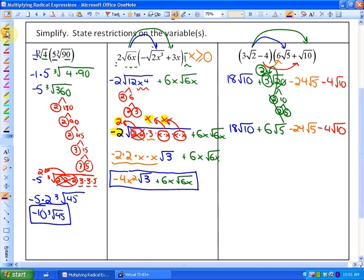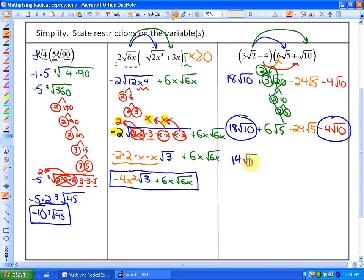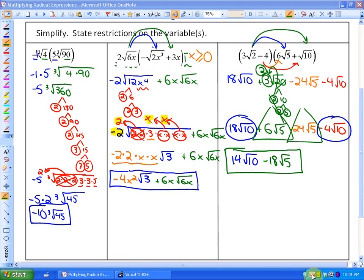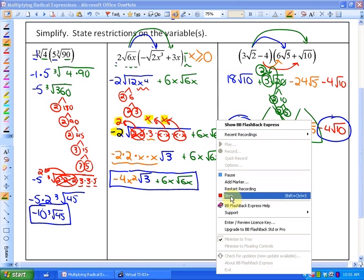We have two sets of like terms. 18 root 10 minus 4 root 10 equals 14 root 10, and 6 root 5 minus 24 root 5 equals negative 18 root 5. So the simplest form is 14 root 10 minus 18 root 5.